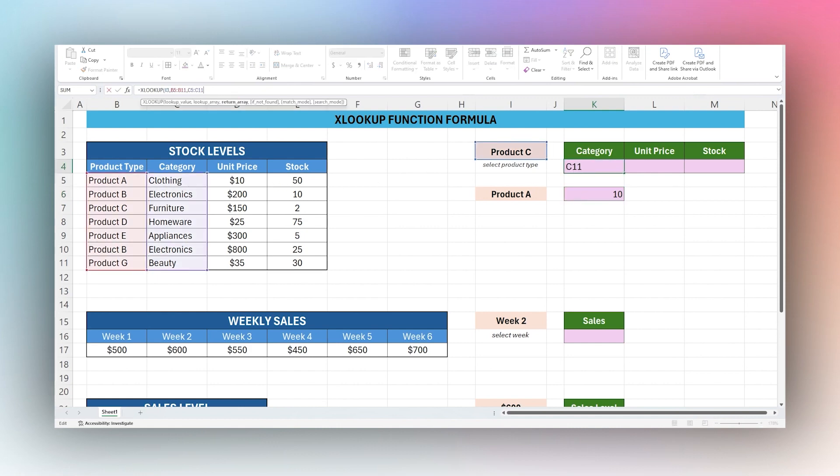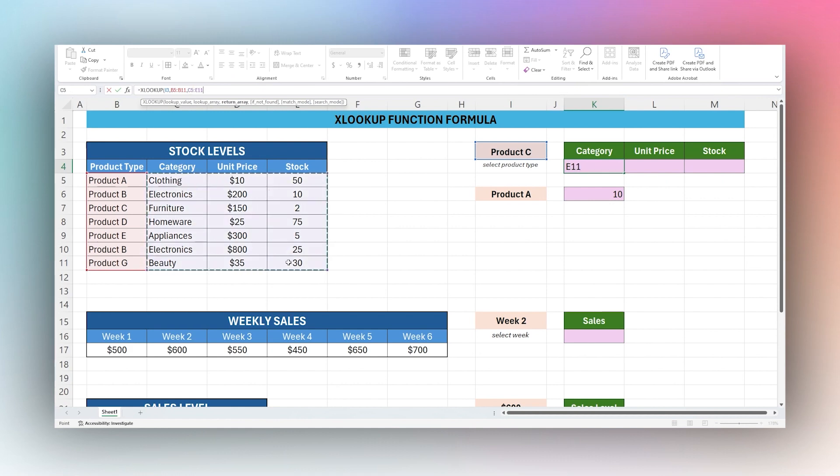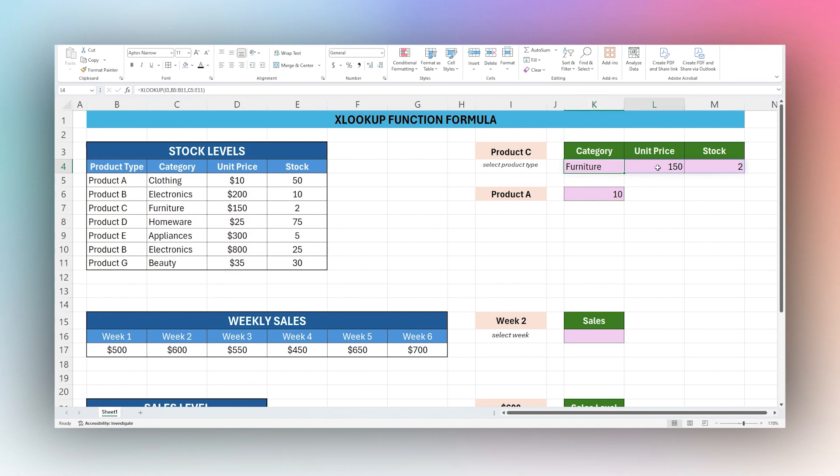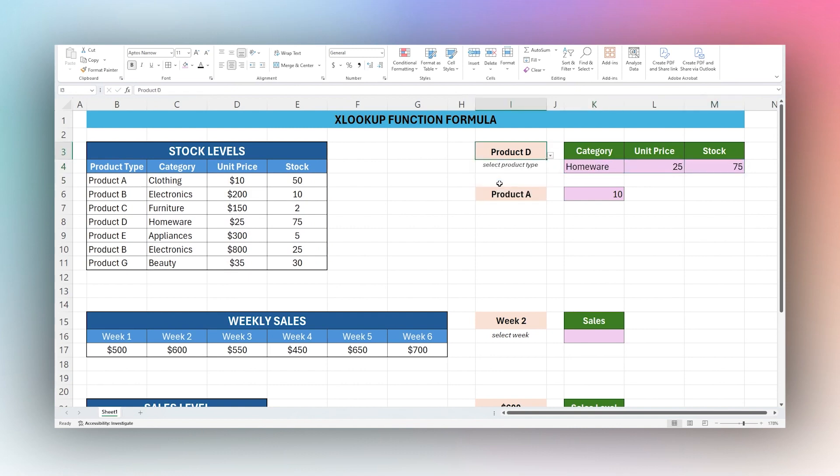One thing in this return array, so here we have category, we can actually use multiple columns. We can return multiple columns like this and see furniture, unit price, and stock for Product C. If we select a different product then that will update all three fields.